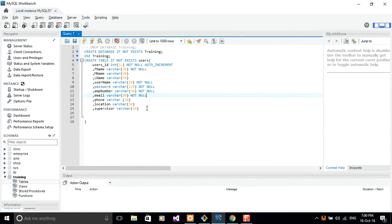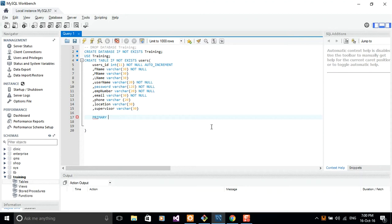After this, I'll just go ahead and add my primary key. Primary key here is going to be my user ID, user's ID.